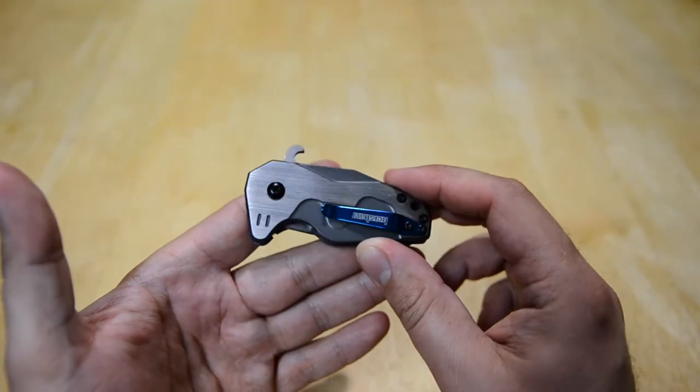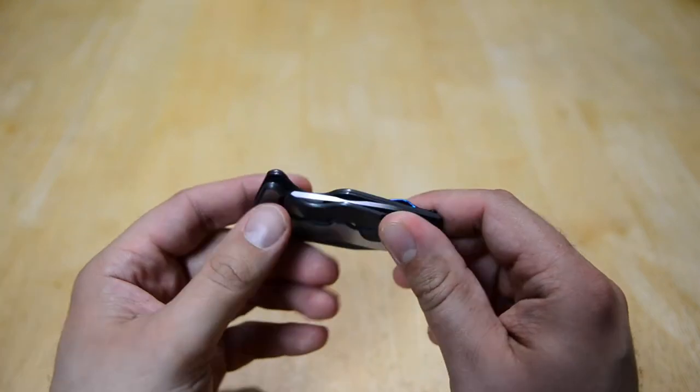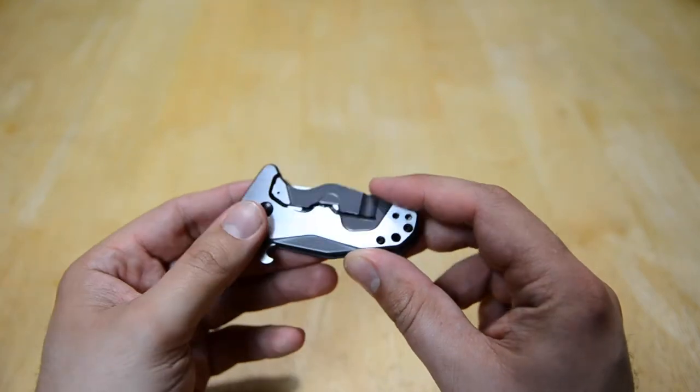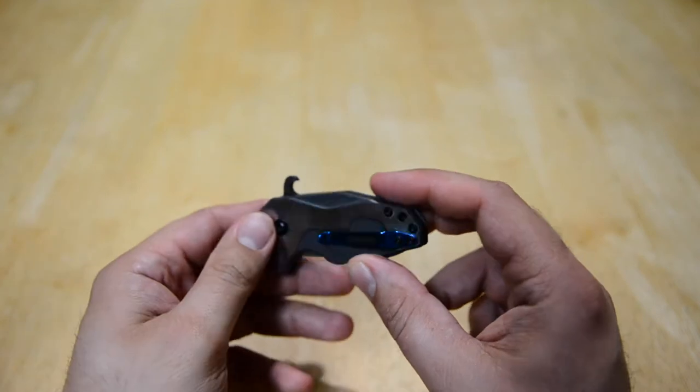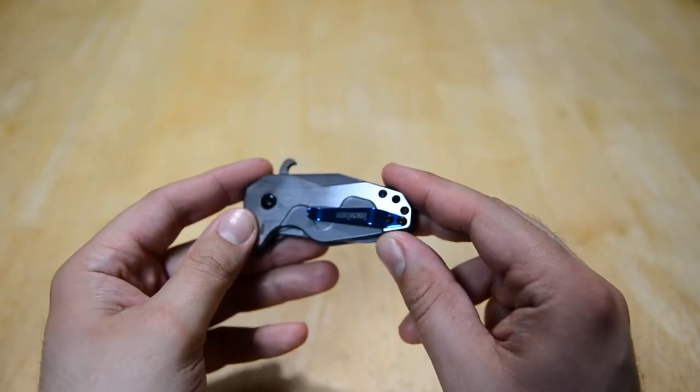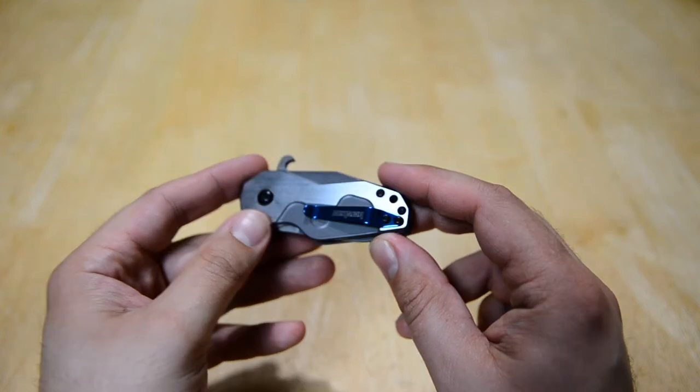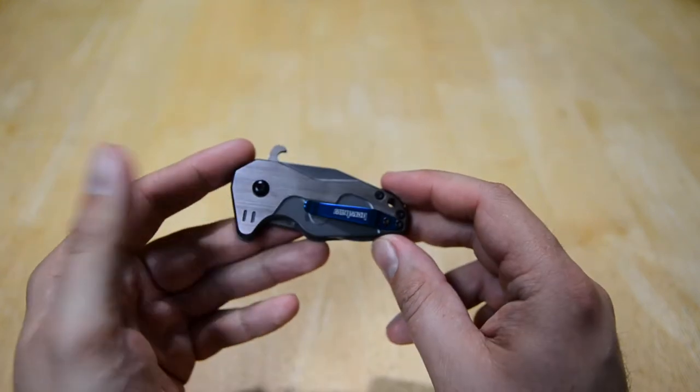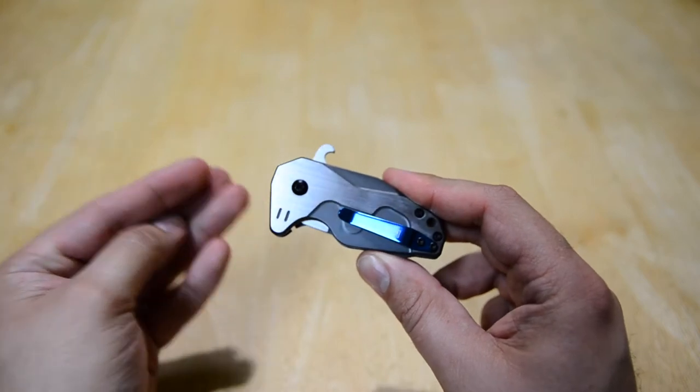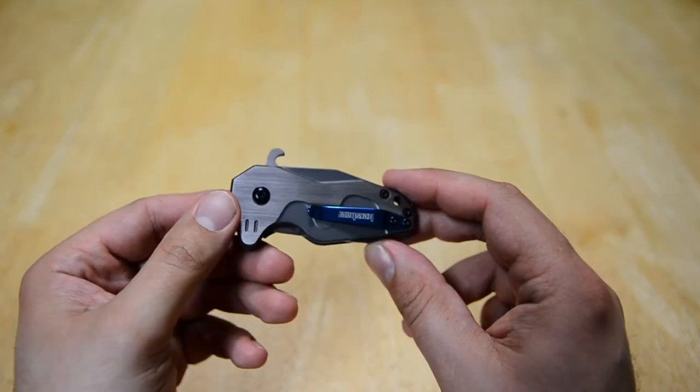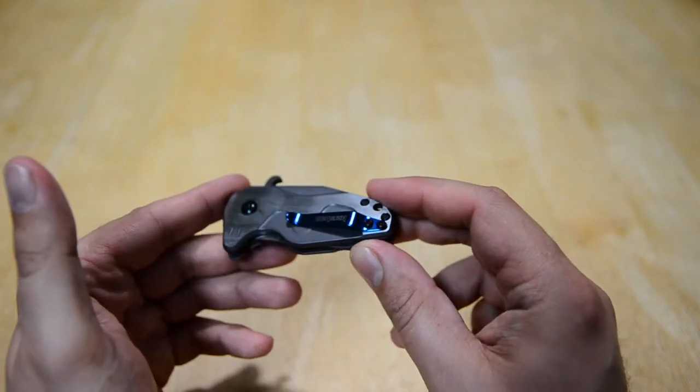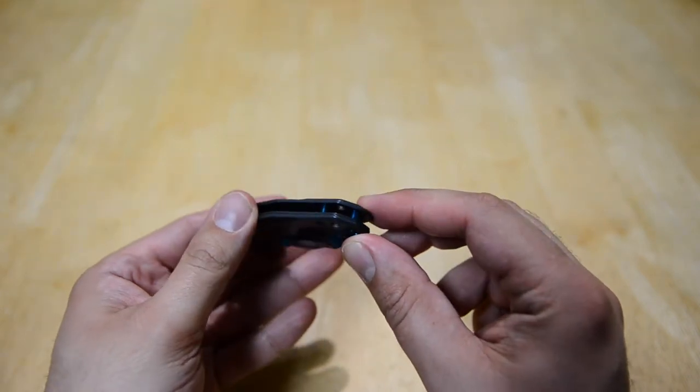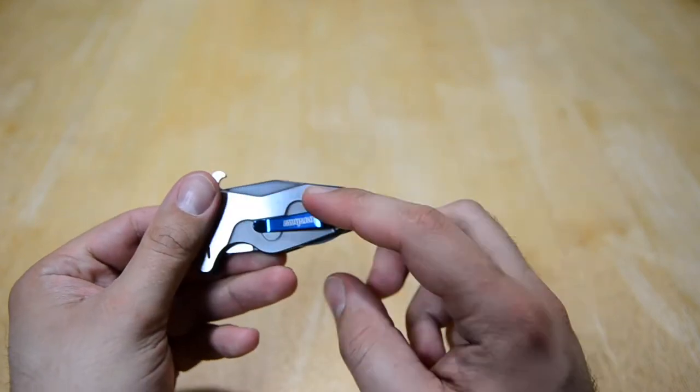I think that this shows that Kershaw has been listening to its fans and the fact that we wanted something that has nice colors and extras to it, kind of like we saw in the Entropy with those orange reddish standoffs.